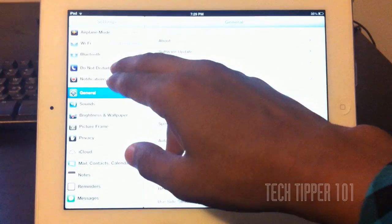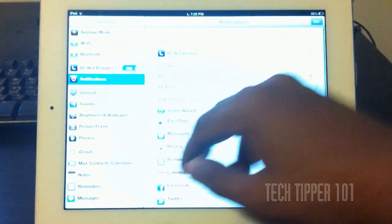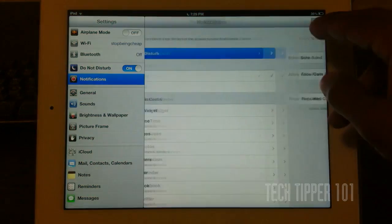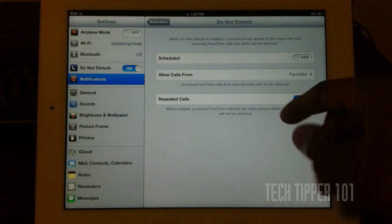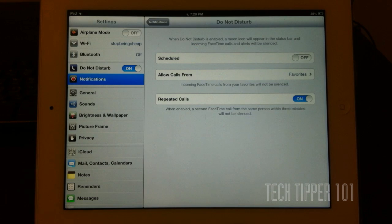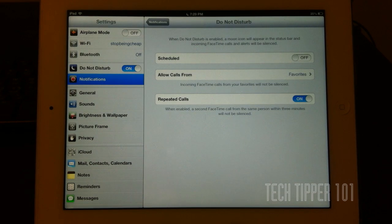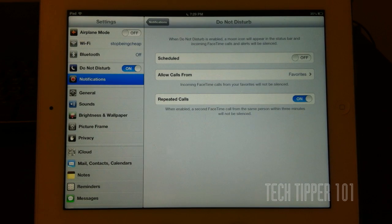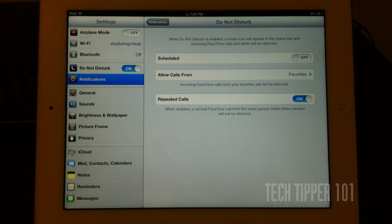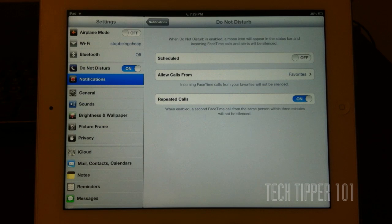Now, another feature of Do Not Disturb is you can actually allow calls from favorites. You can allow repeated calls. You can schedule it. So if it's an emergency call, if they call you back twice within three minutes, then that call will override the Do Not Disturb.